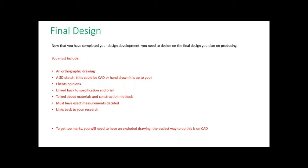On the software you can make it do your orthographic and your exploded, so it makes your life quite a bit easier. That's everything that needs to be on the final design.